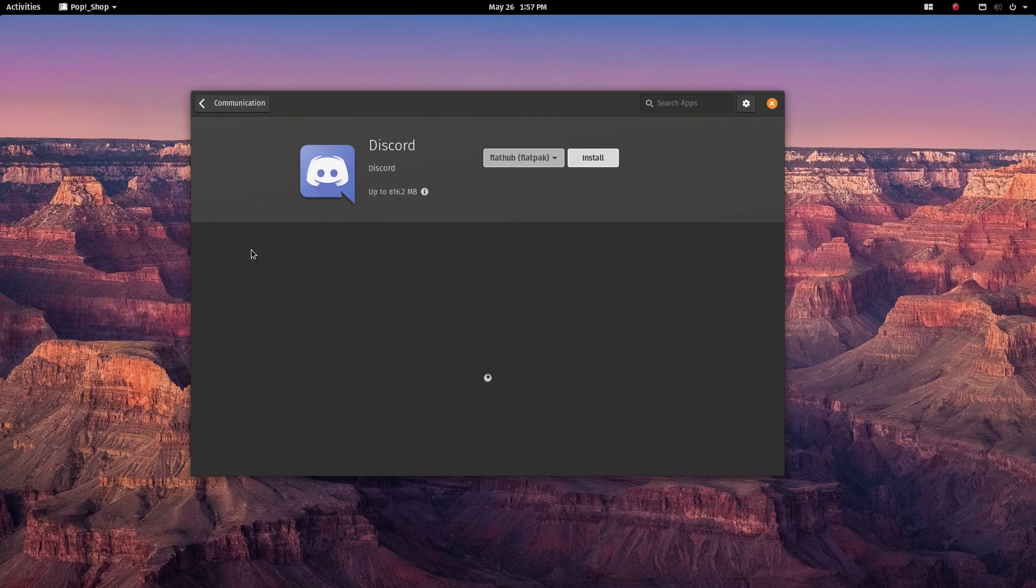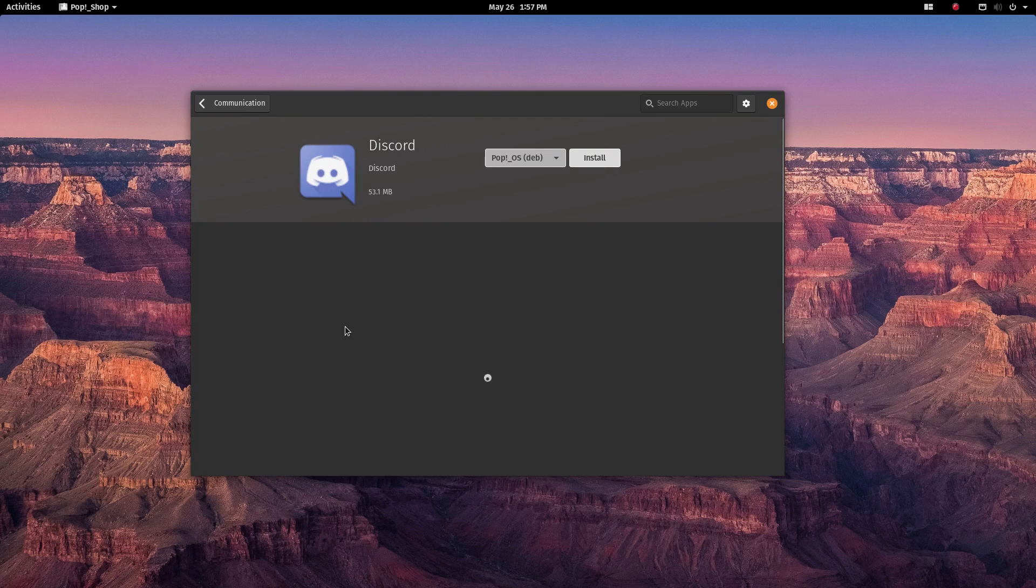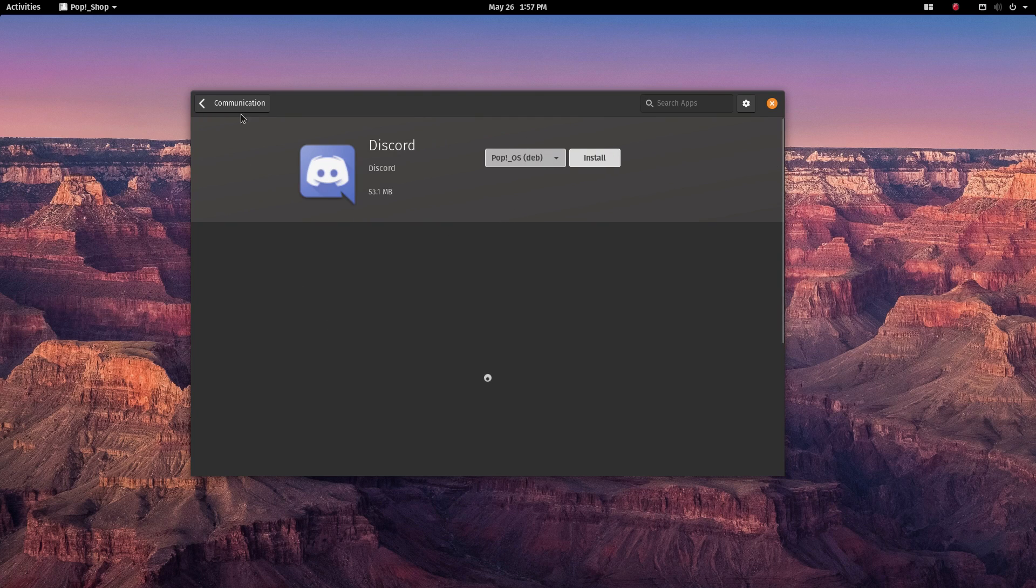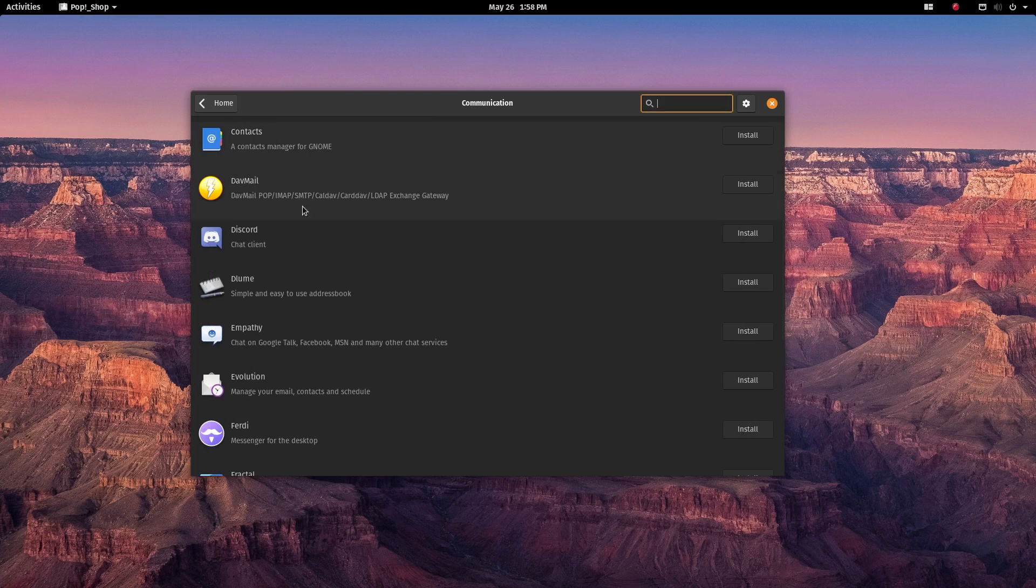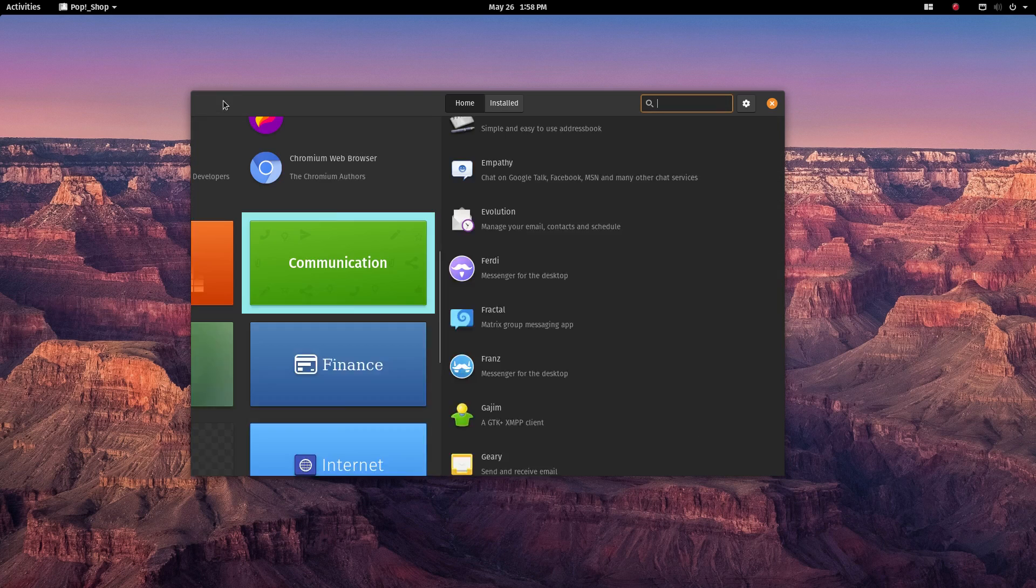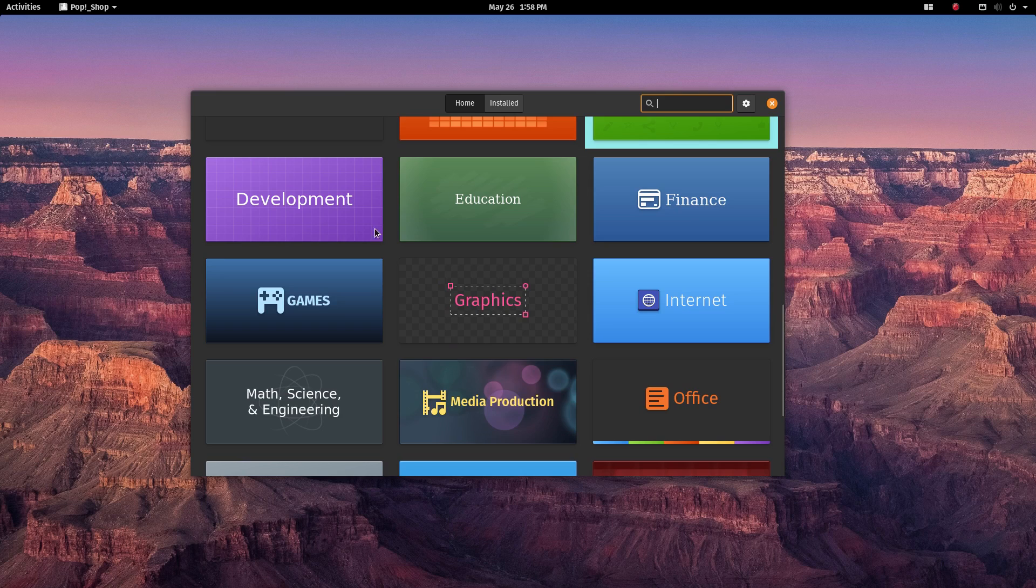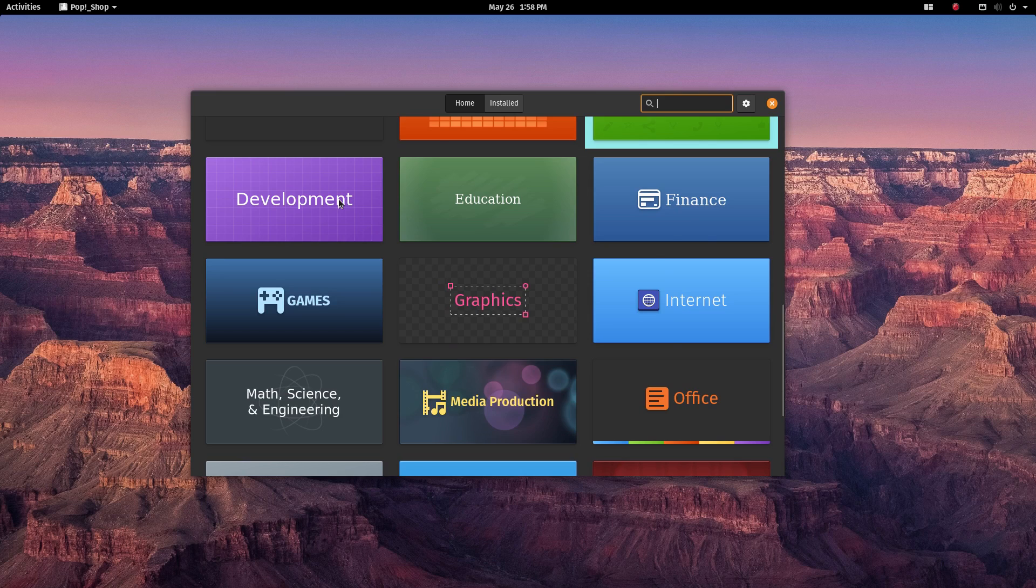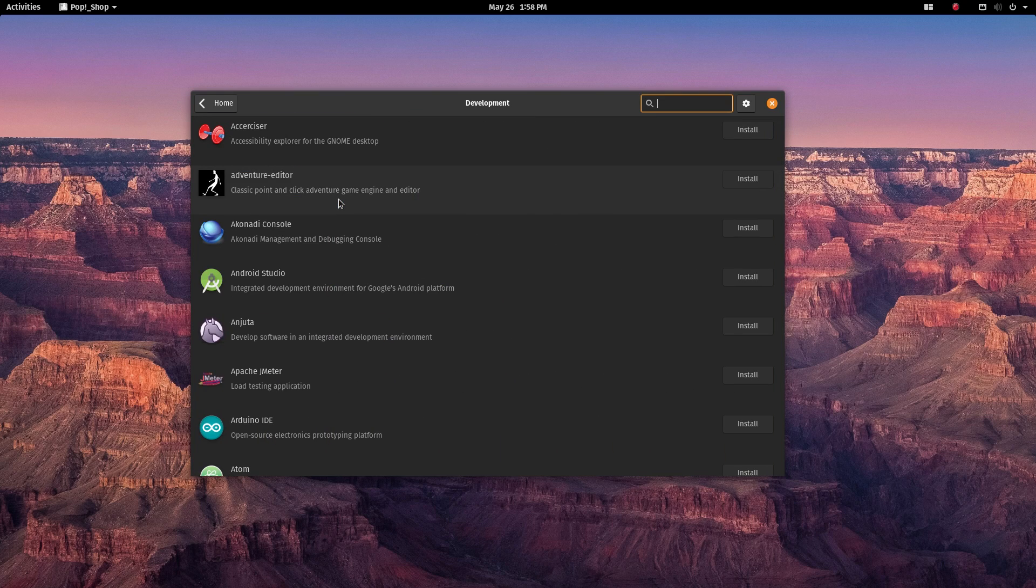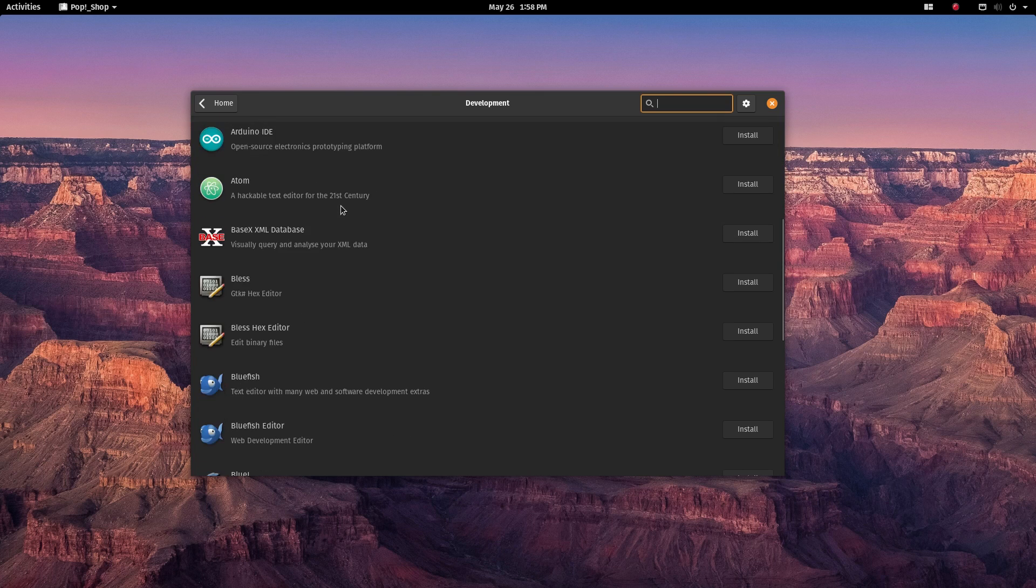With Proton, you can directly start playing the game after installing it from Steam. This is really great for people who are still using Windows just for gaming. Now those people can make the switch to Linux. And PopOS especially will be a great system for gaming on Linux.